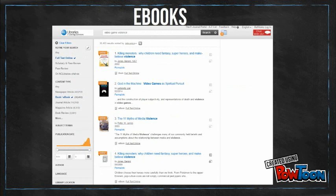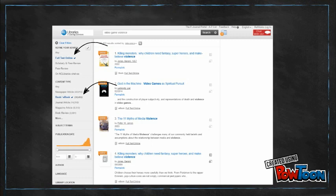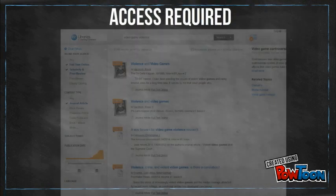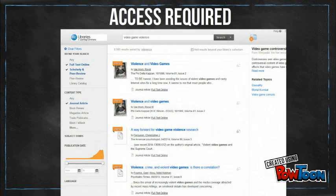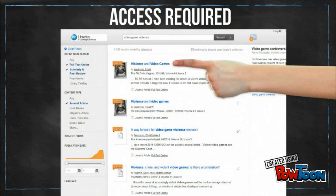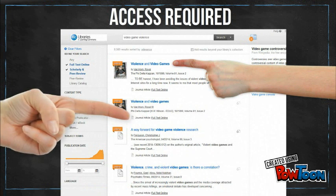If you would like to find an e-book, click on the full text online and select book, e-book as the content type. When you find an article or e-book you like, click on the title or the full text online link to access it.